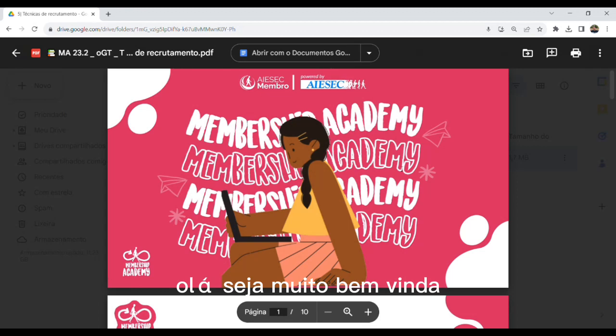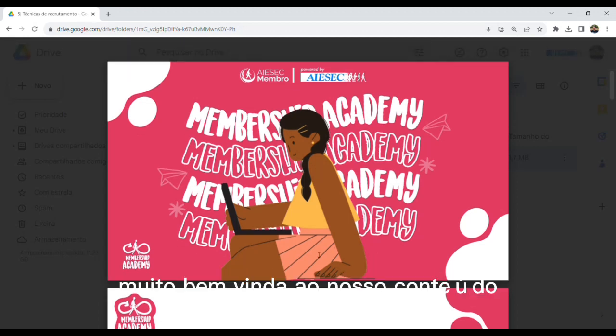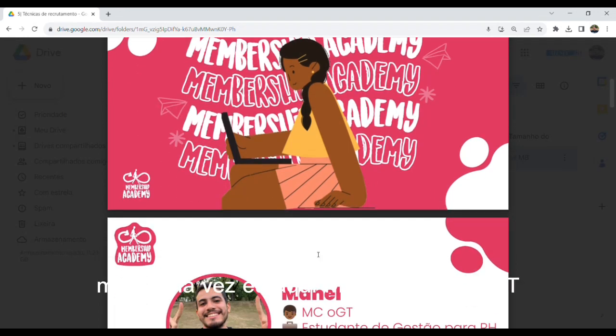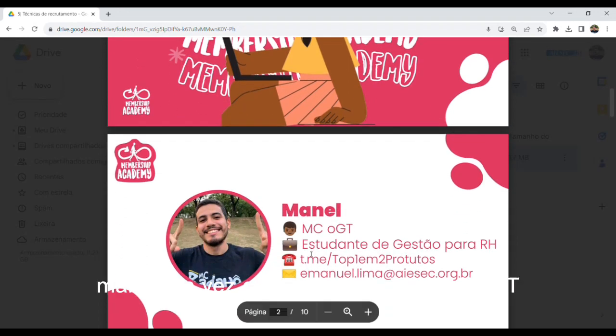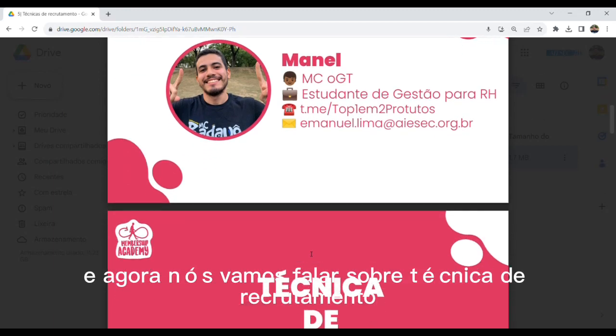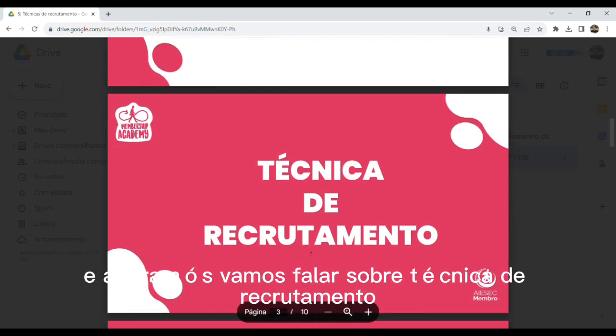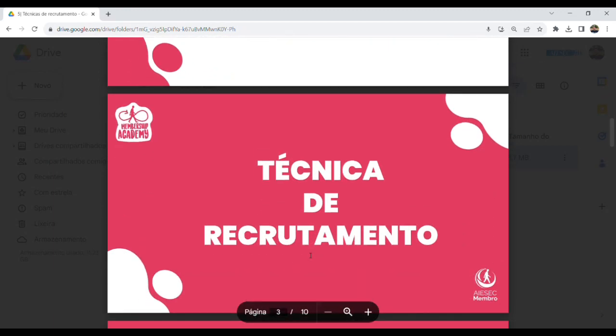Olá, seja muito bem-vinda ao nosso conteúdo. Mais uma vez eu aqui, Manel, seu MC OGT. E agora nós vamos falar sobre técnica de recrutamento.